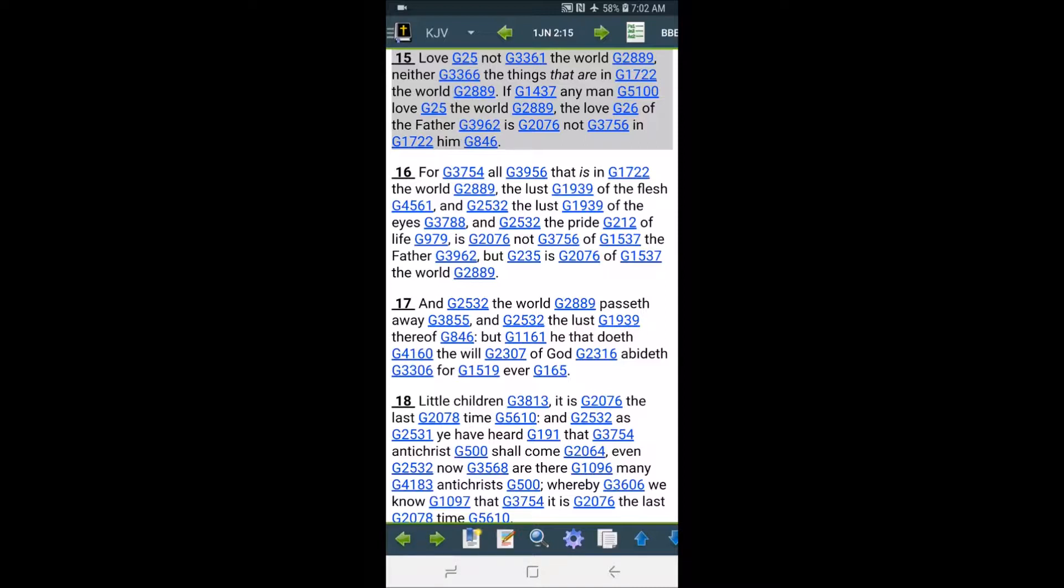And he said, if any man loves the world, the love of the Father is not in him. Right. And the reason why is because they too distracted. And what happened is, that's how we ended up going into captivity. It's because our people have been distracted in this world for a long time with these heathens.